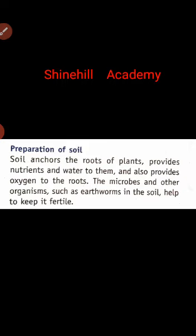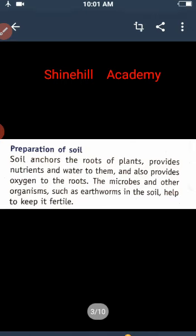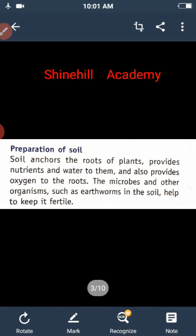The soil provides nutrition and water. These are the main reasons we prepare soil carefully. If the soil is not suitable, we need to change or improve it.